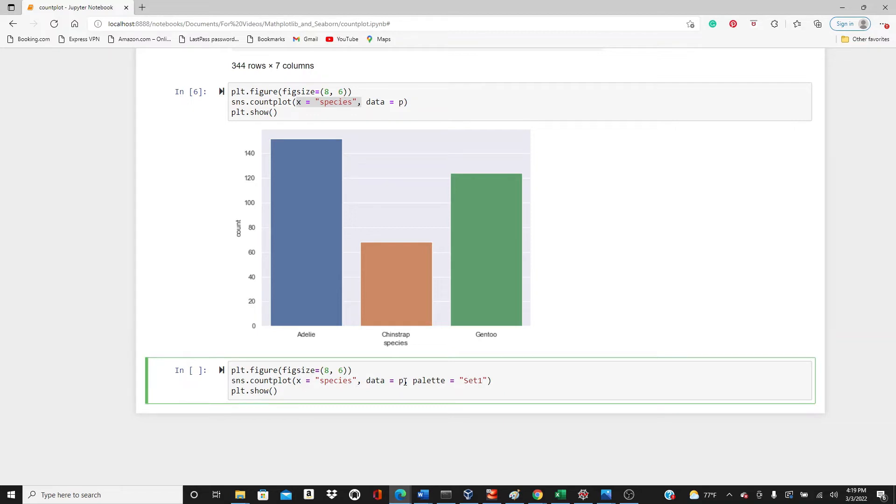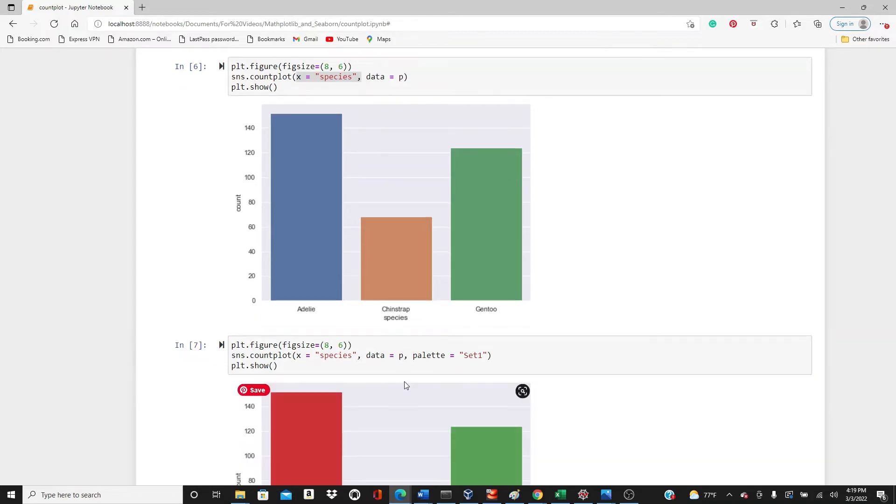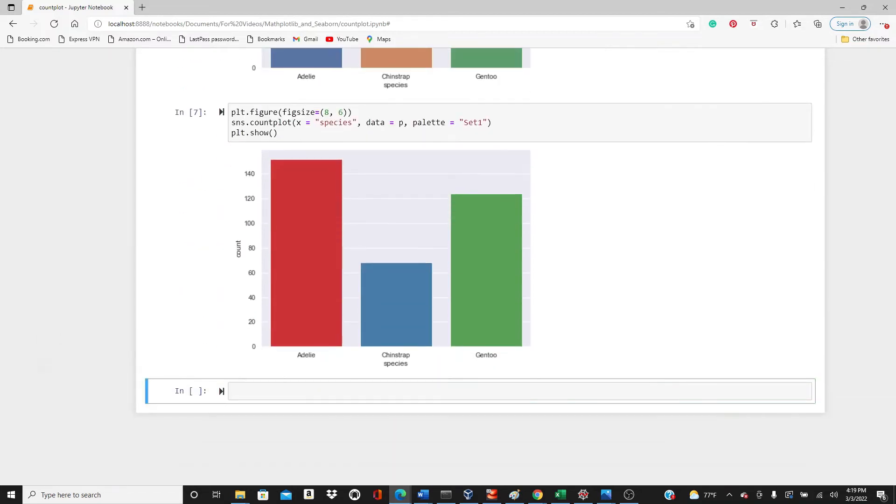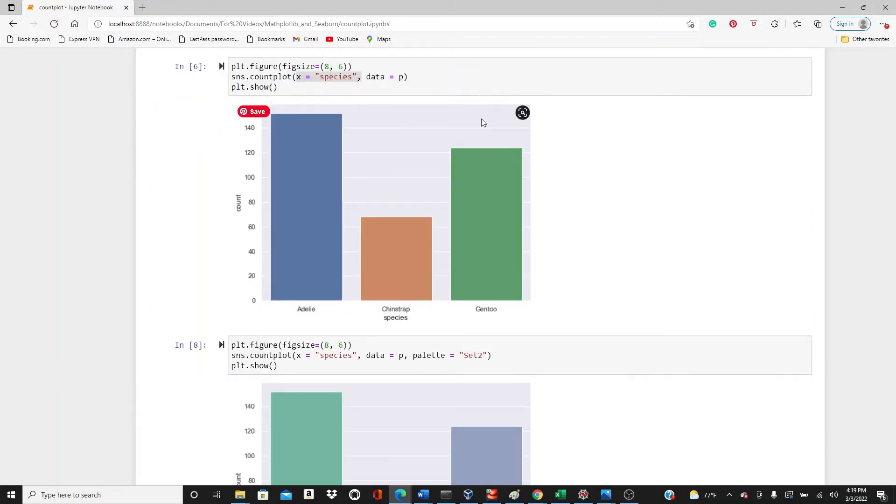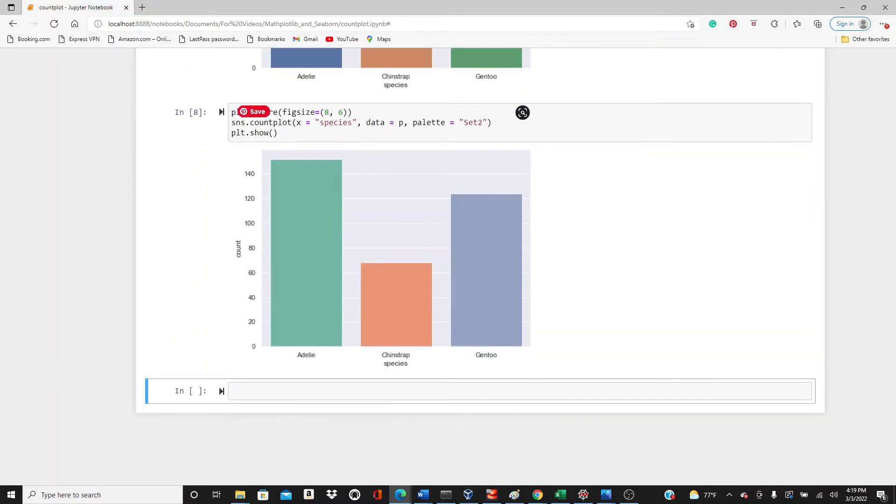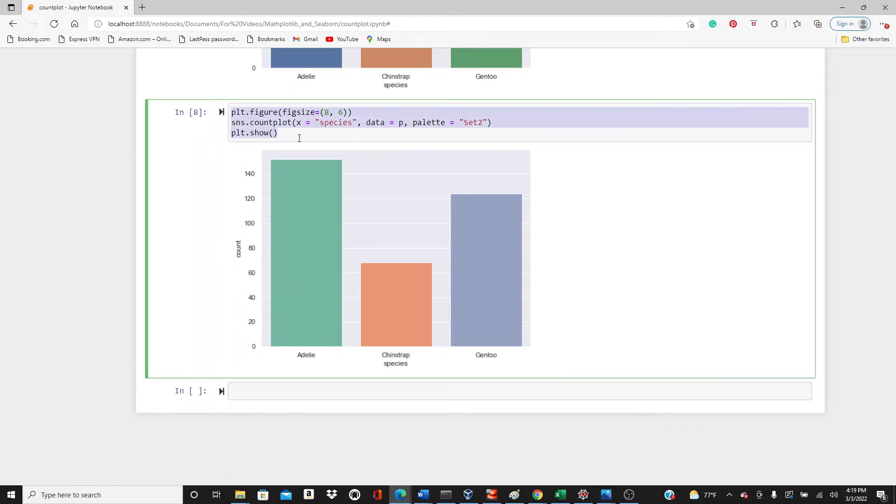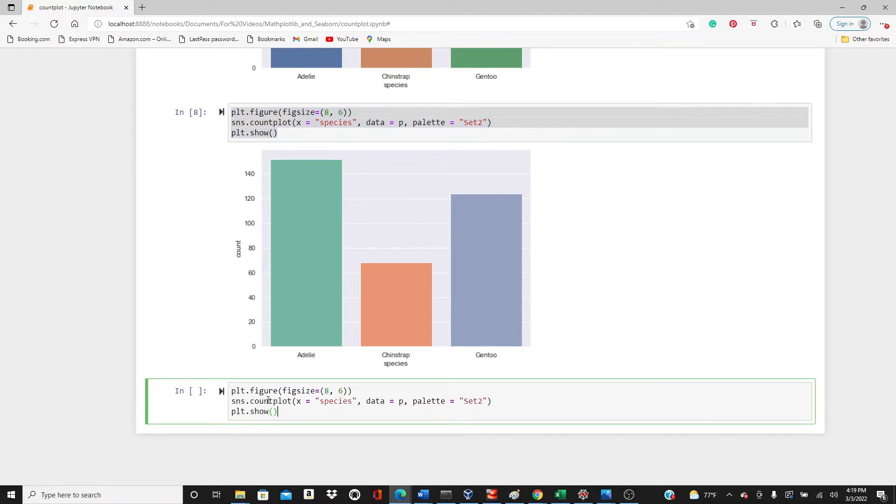The next one I want to add one style option, that is palette color palette. You can see I put Set1, it's too dark. If you don't like that dark colors, want a little bit lighter, you can use Set2. I put a little bit lighter color.